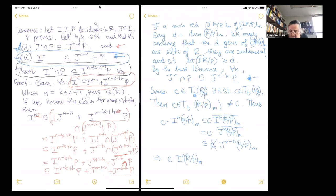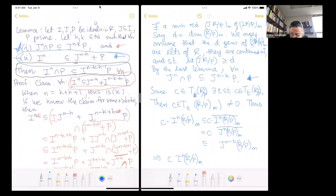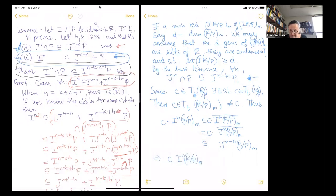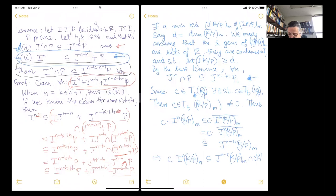The whole point of these elements of t(R) is to get rid of the c, so there is no c here — that step should be deleted. This c is of course contained in j^(n−t)·(R mod p)_m, and it's also contained in c·(R mod p) localized at m.